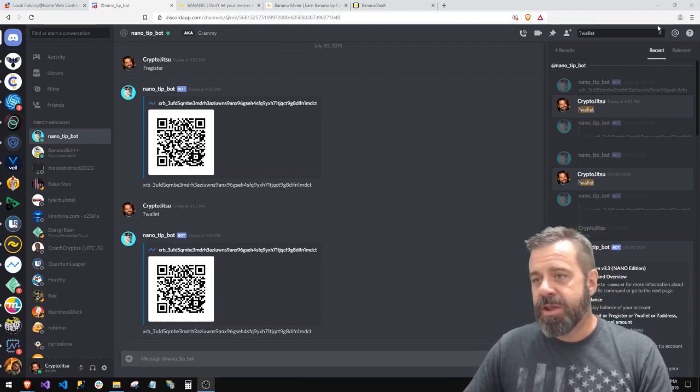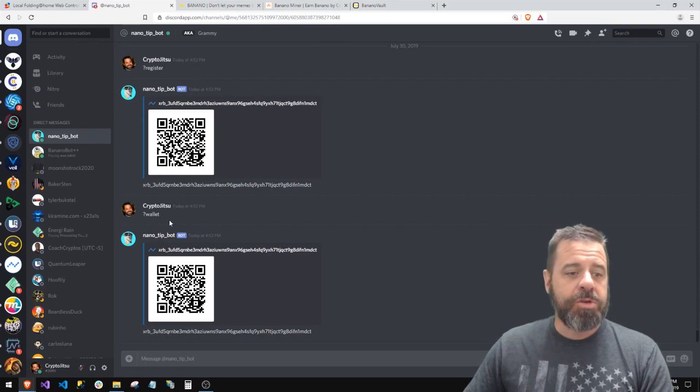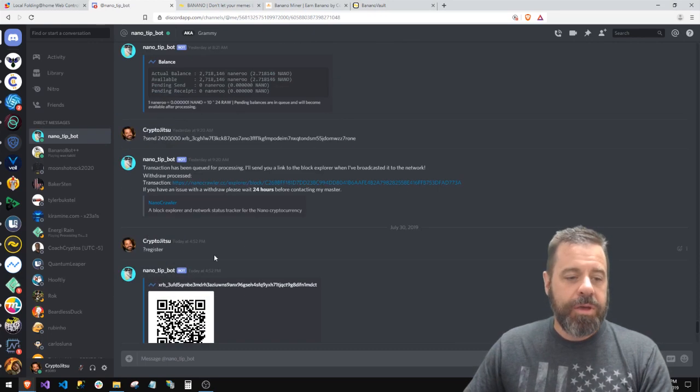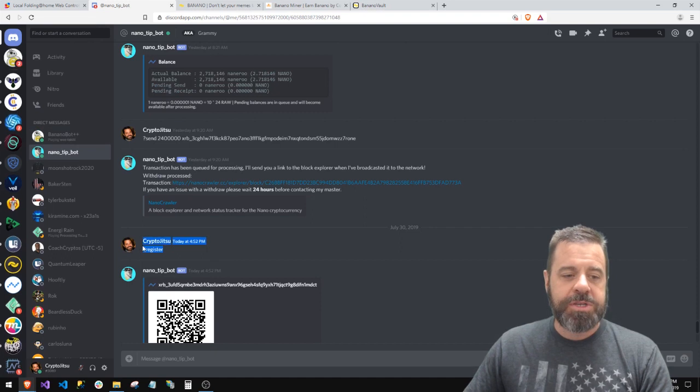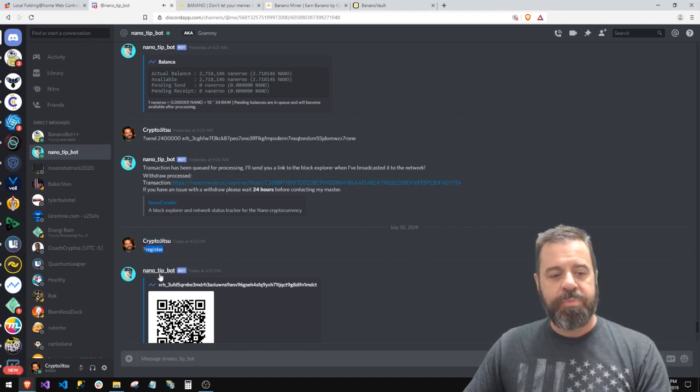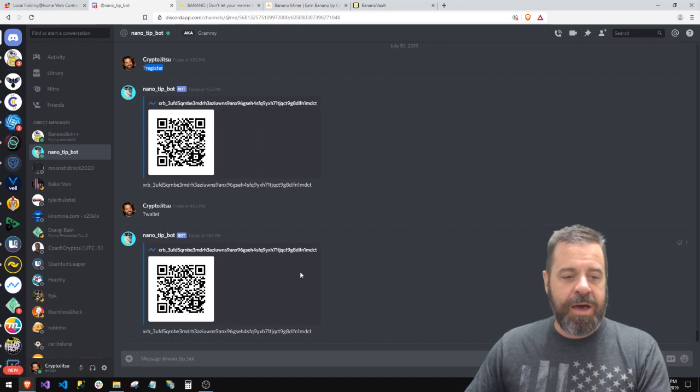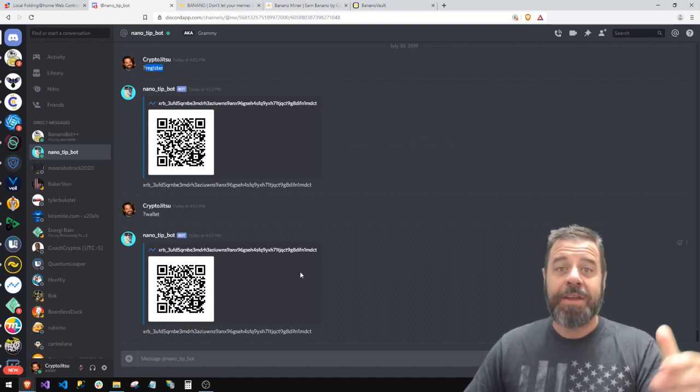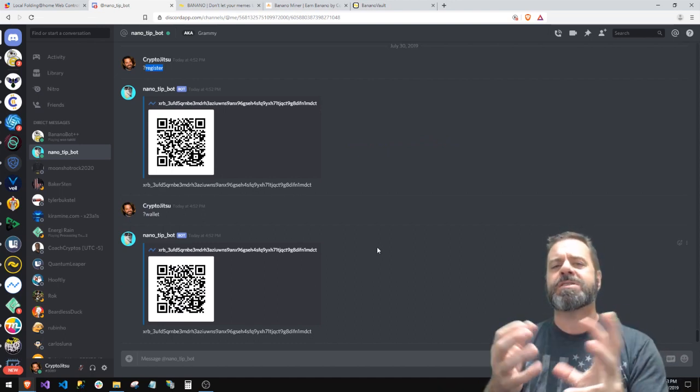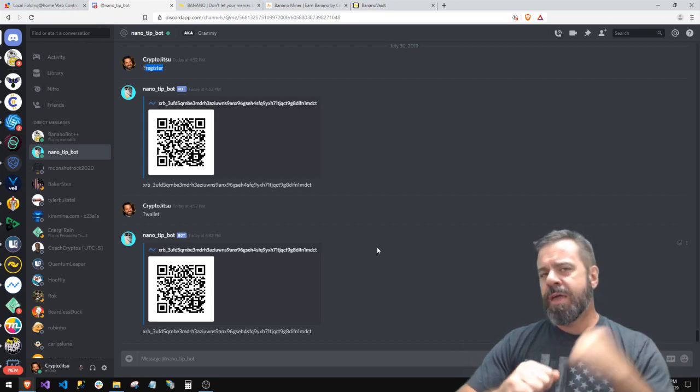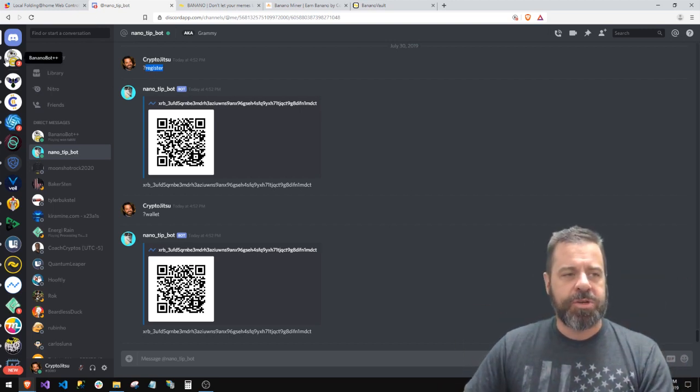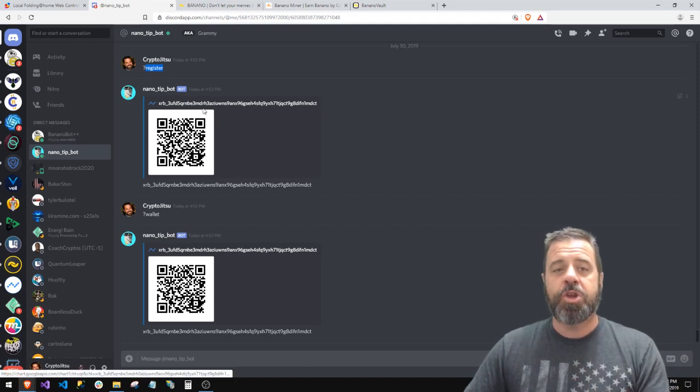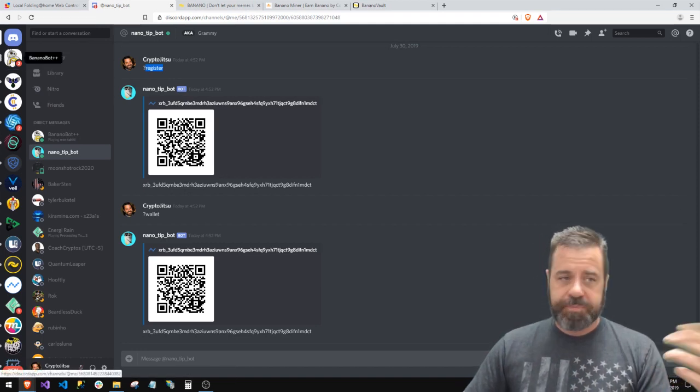So I can also go to the Nano tip bot and do the same thing. With Nano tip bot, you would do question mark question mark register. I was afraid I, oh, when I registered I started a new wallet which would have been dumb, but I would have survived. I had to look that up. So you do question mark register, which registers you with Nano tip bot or Grammy.